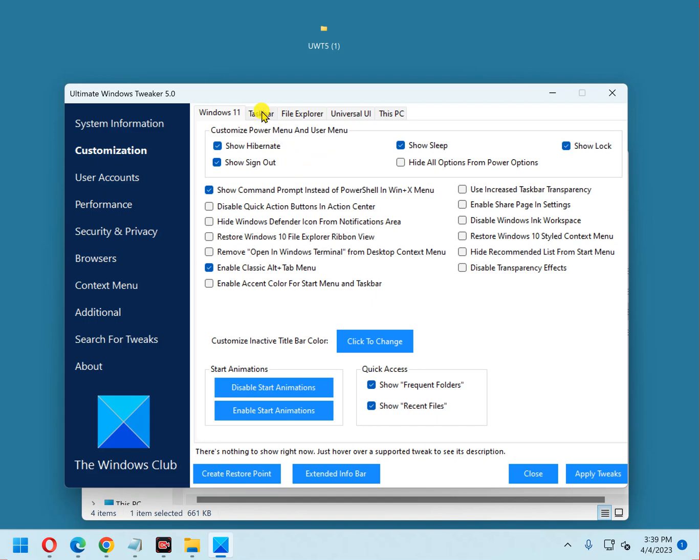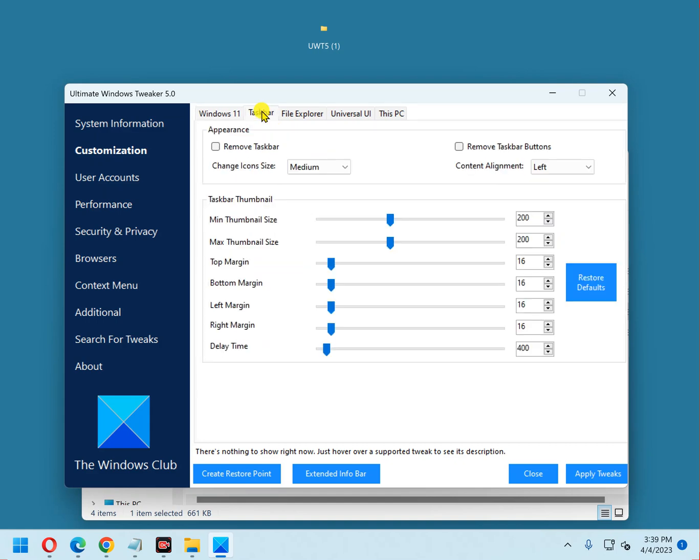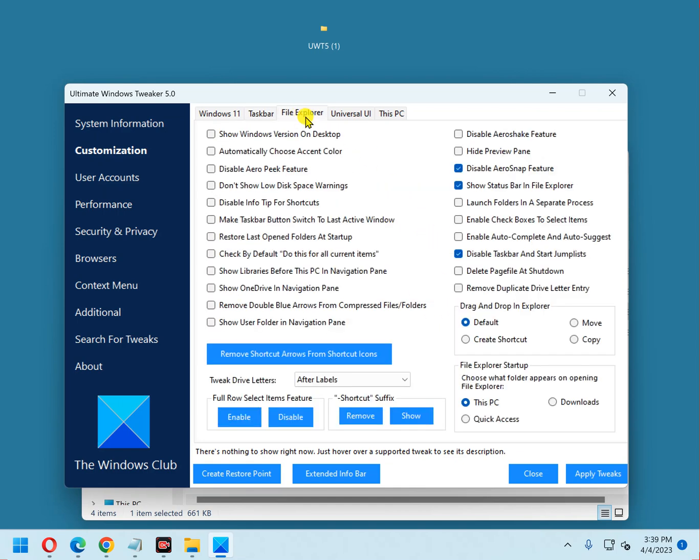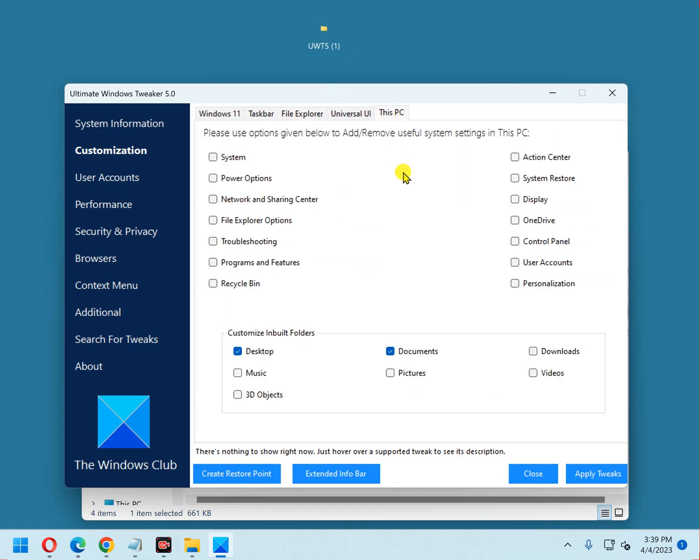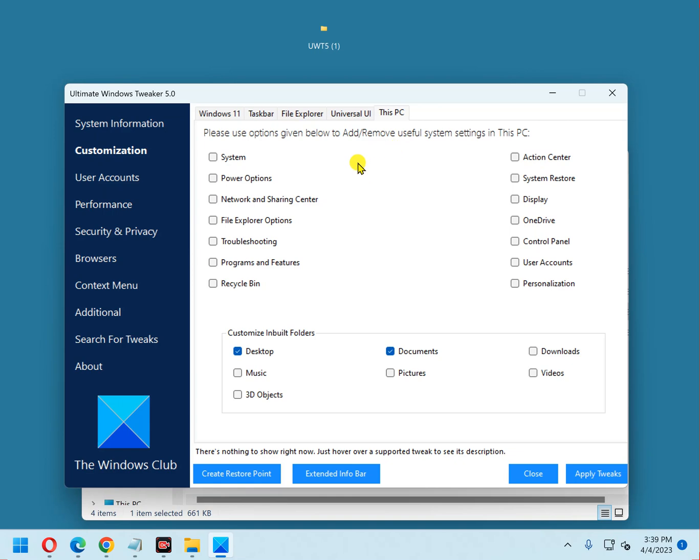Now up here you have several different tabs. These are settings that affect the task bar. You can change those. Here are some settings that affect the file explorer. And one that I like is This PC. You can add all of these different things directly to the This PC dialog. I like having the control panel on there and power options and just things that I use on a regular basis.